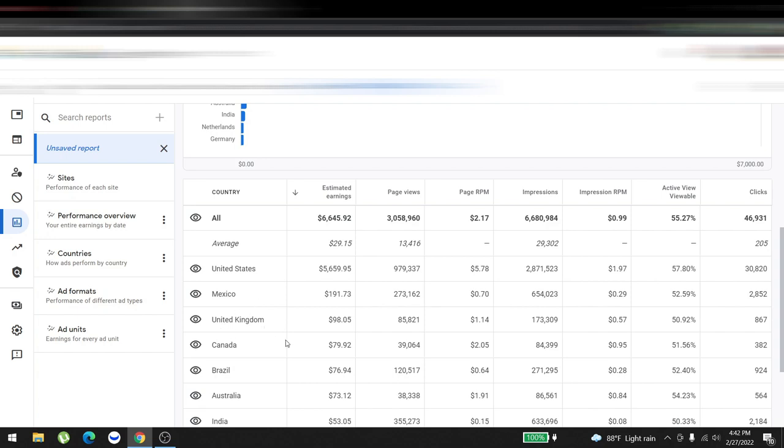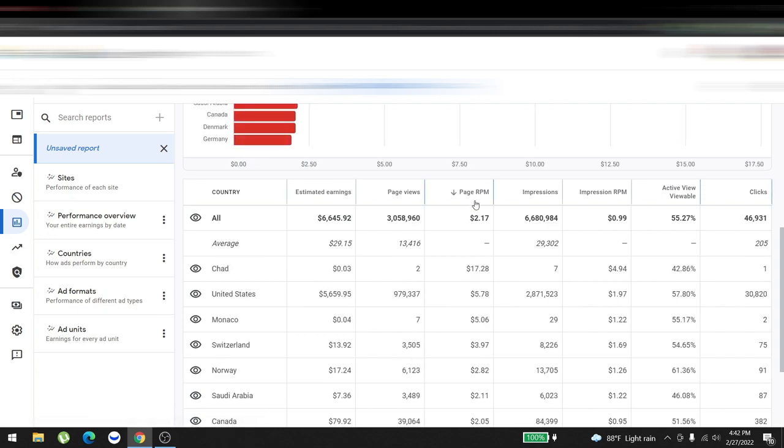Let's go to the highest page revenue per mile to see which country is paying us the highest page revenue. As you can see, Chad, an African country, is paying seventeen dollars twenty-eight cents for impressions. Second is United States, third is Monaco.